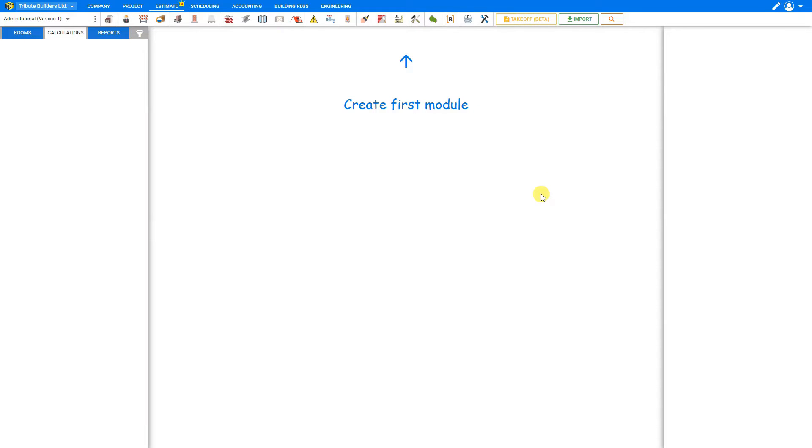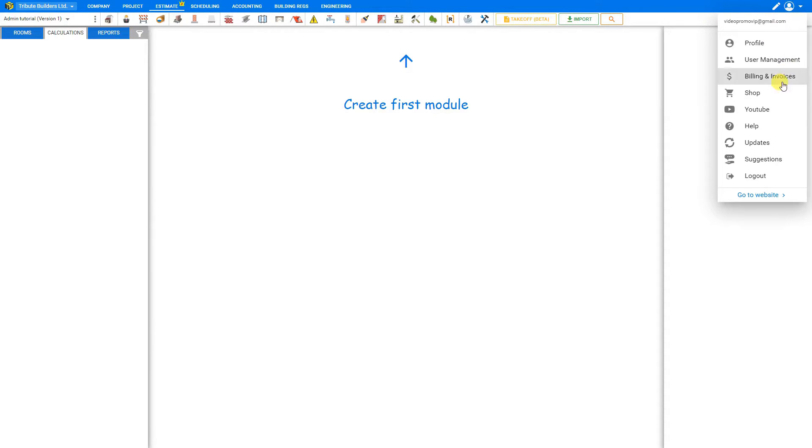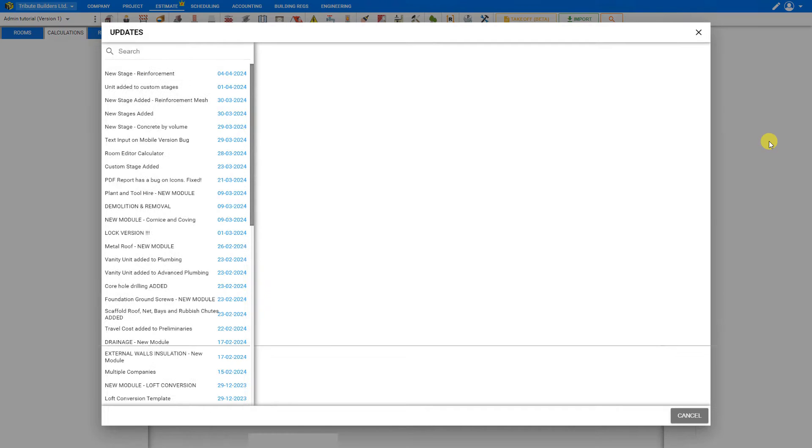To view a list of all recently announced Price-a-Job updates, you can first go to your profile menu here in the top right corner, select the drop-down menu, and then select updates.